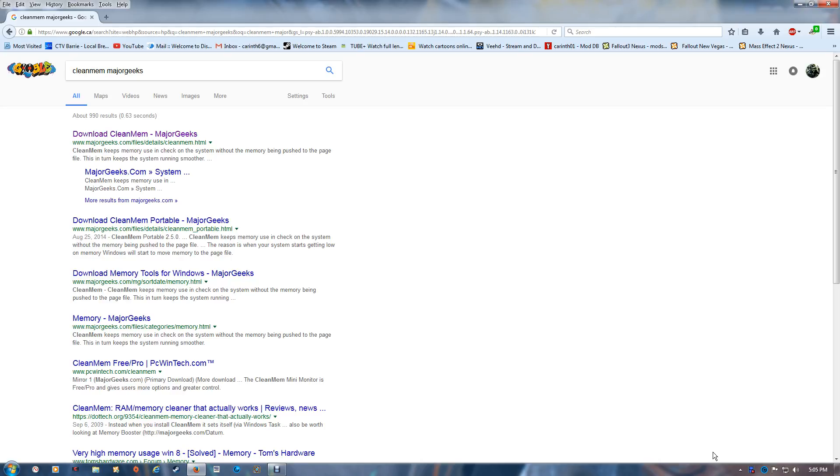Fallout 3, Fallout New Vegas, Fallout 4 even, any game that you want to add to it. This will help the game perform much better by isolating the actual game process as you're running the game.